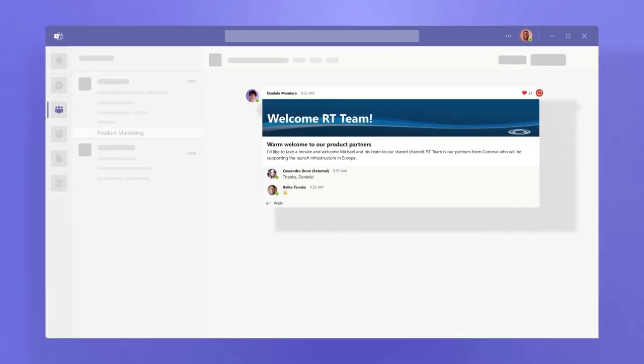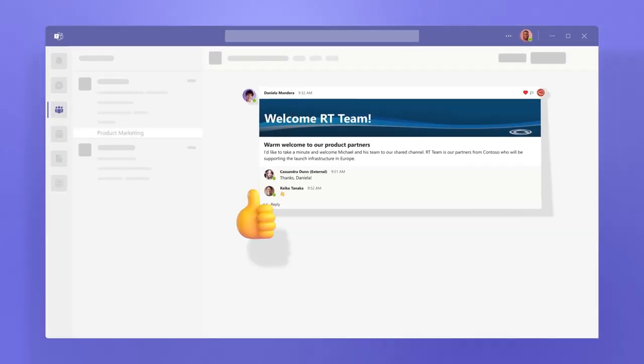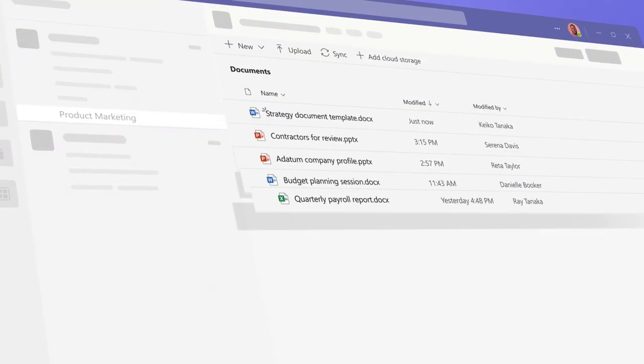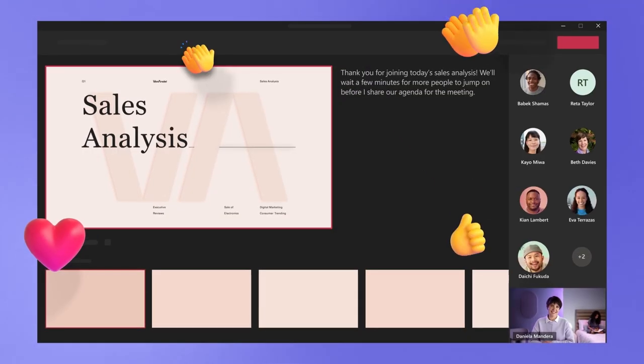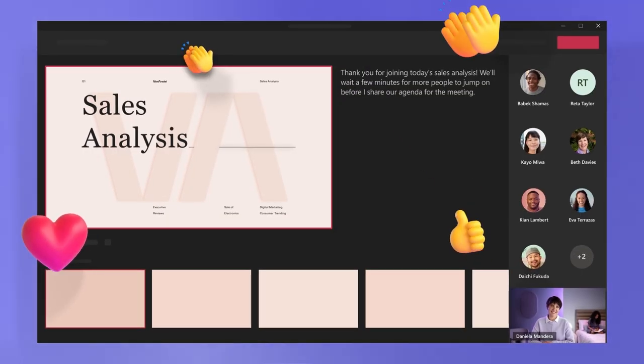Teams is built for hybrid work, so you can stay informed, organized, and connected all in one place.